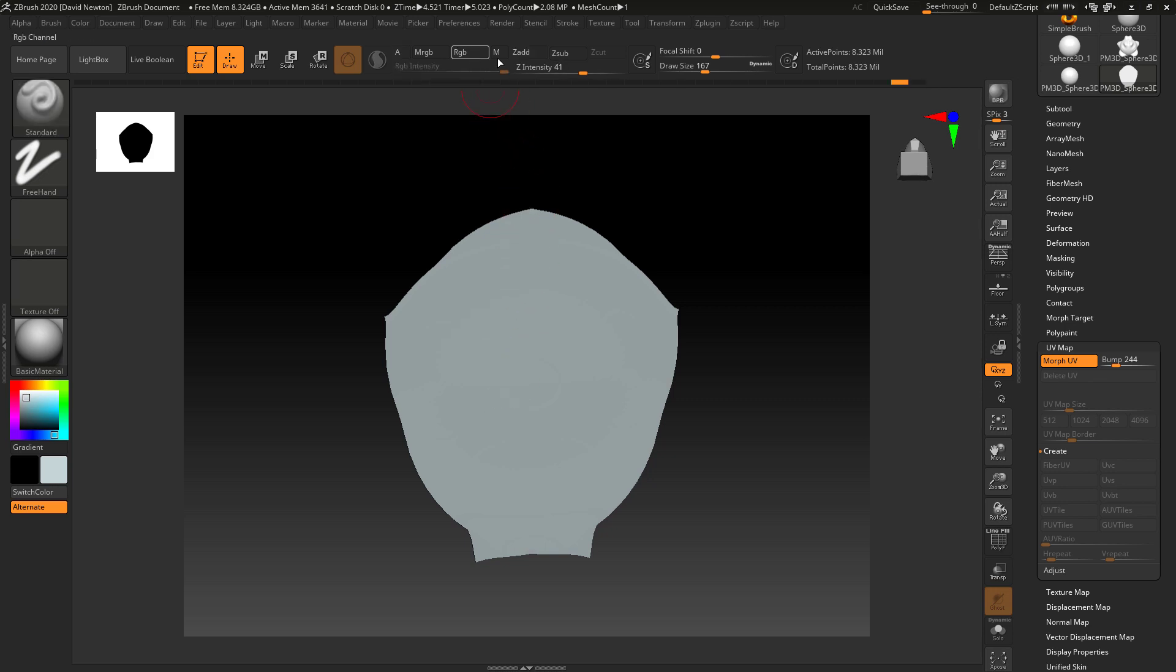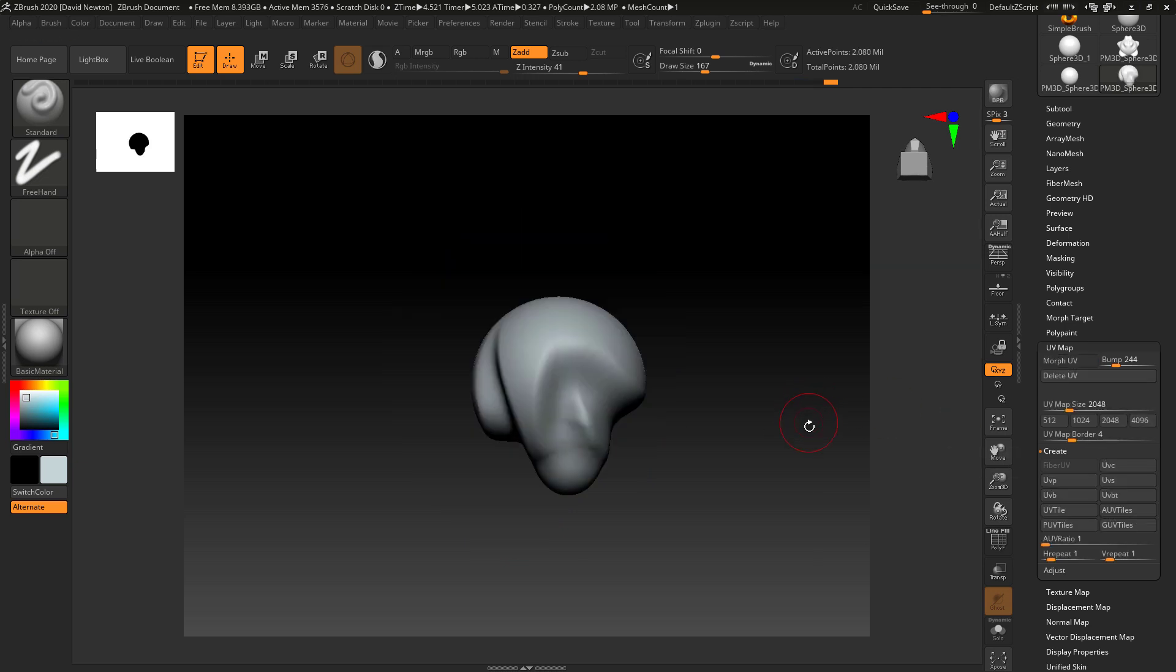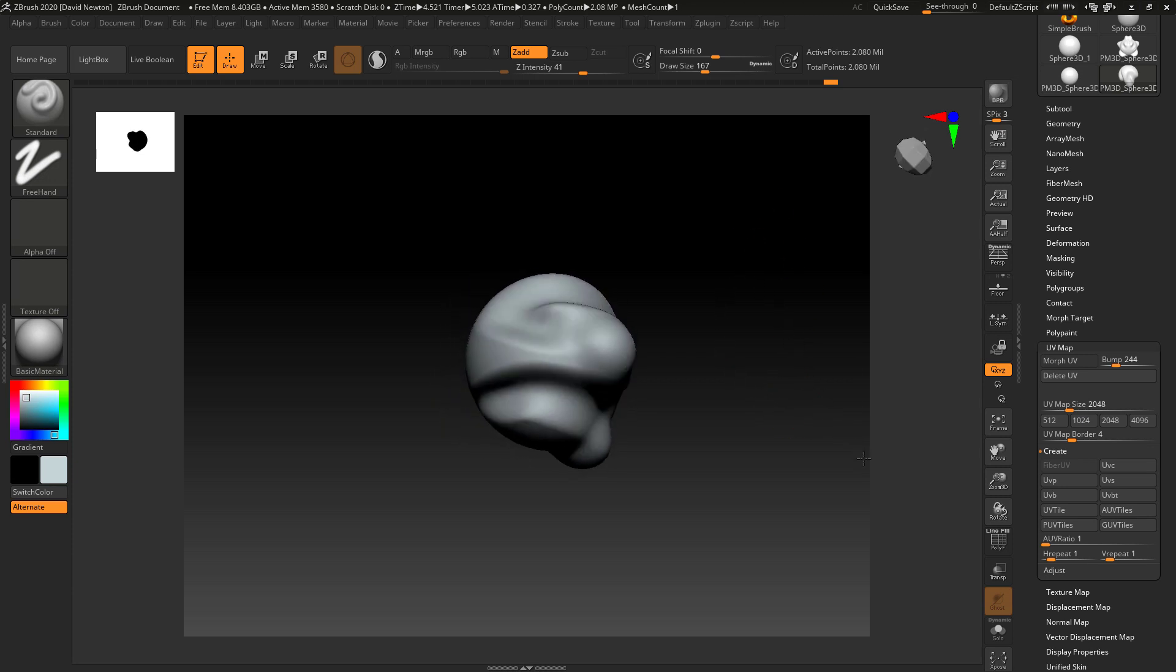I need to turn RGB off and ZAD on and I'm just going to start to draw on the model like this. I'm also pressing the Alt key to push in all the standard tools that you would normally use. Now I can hit the morph UV and we've got this modelled into here.